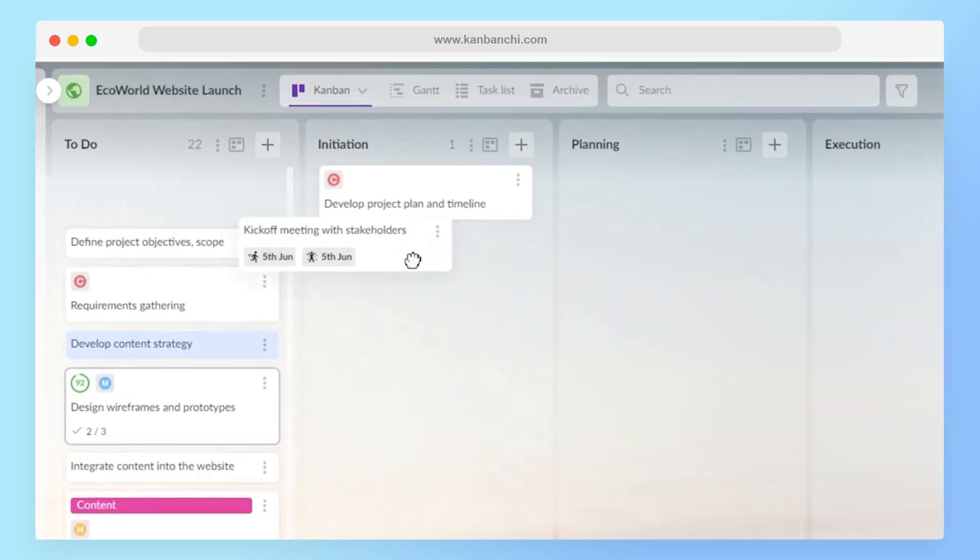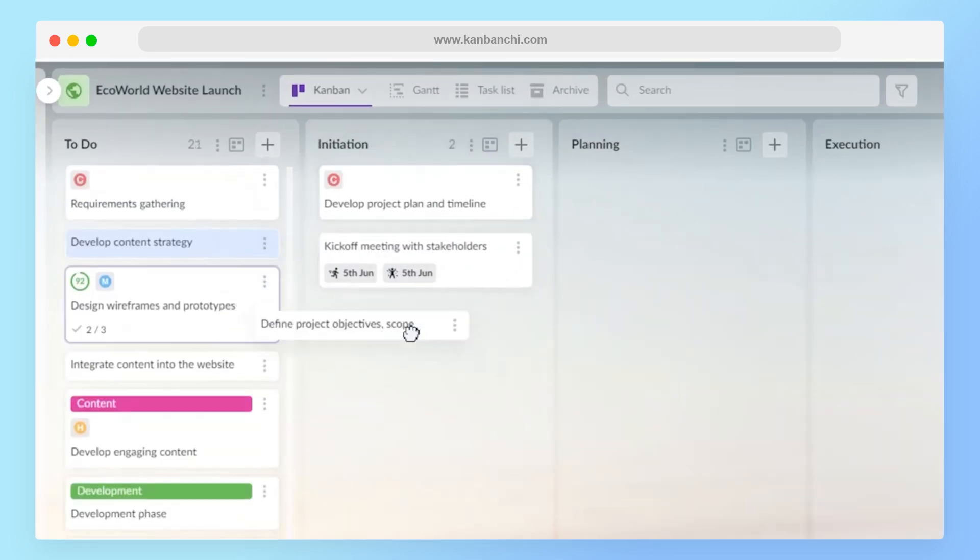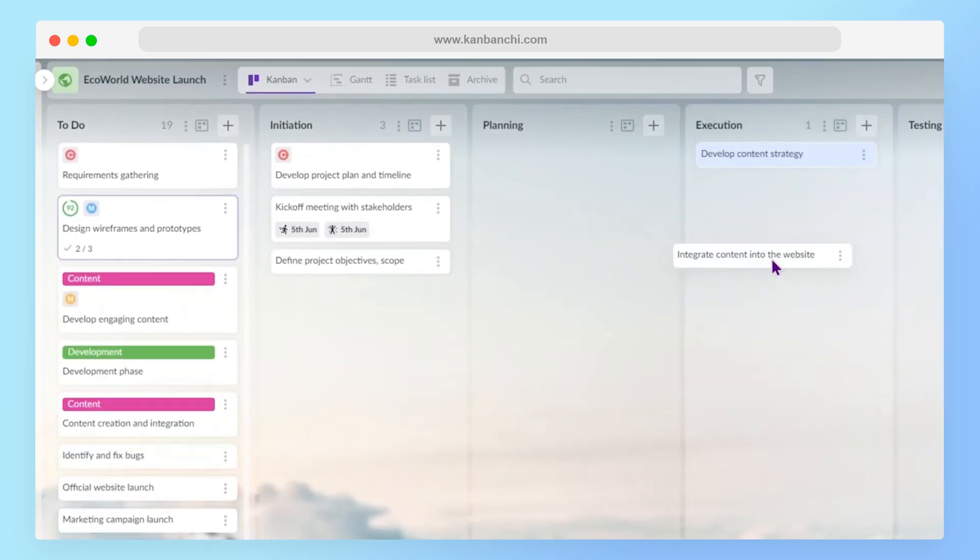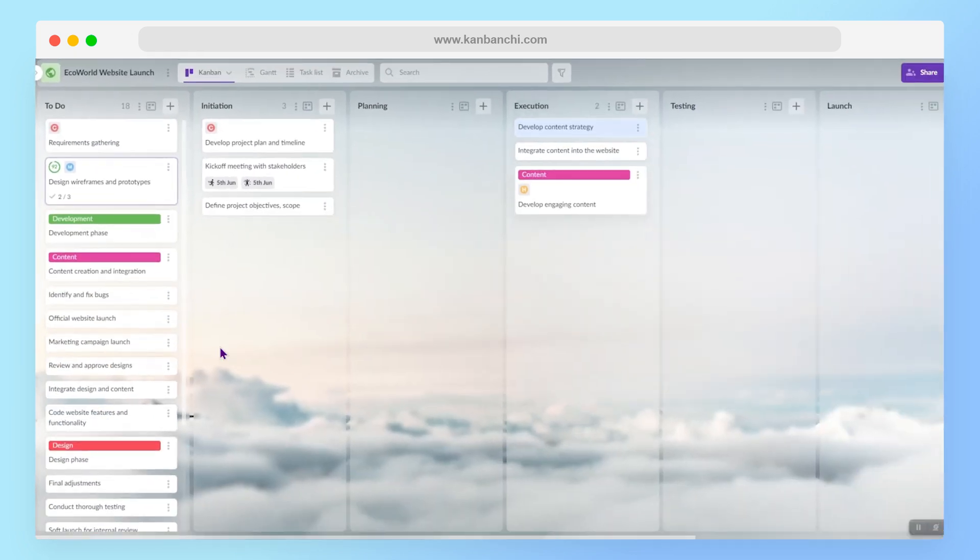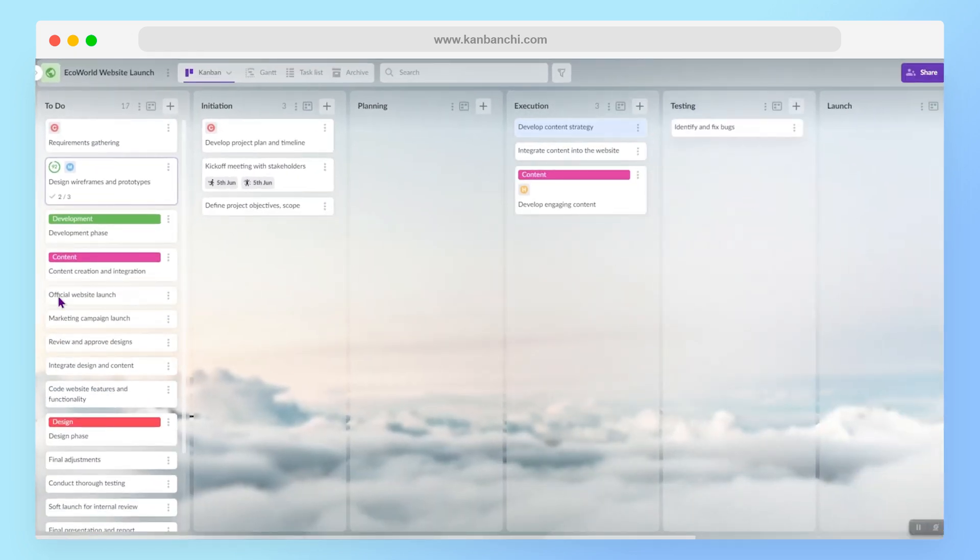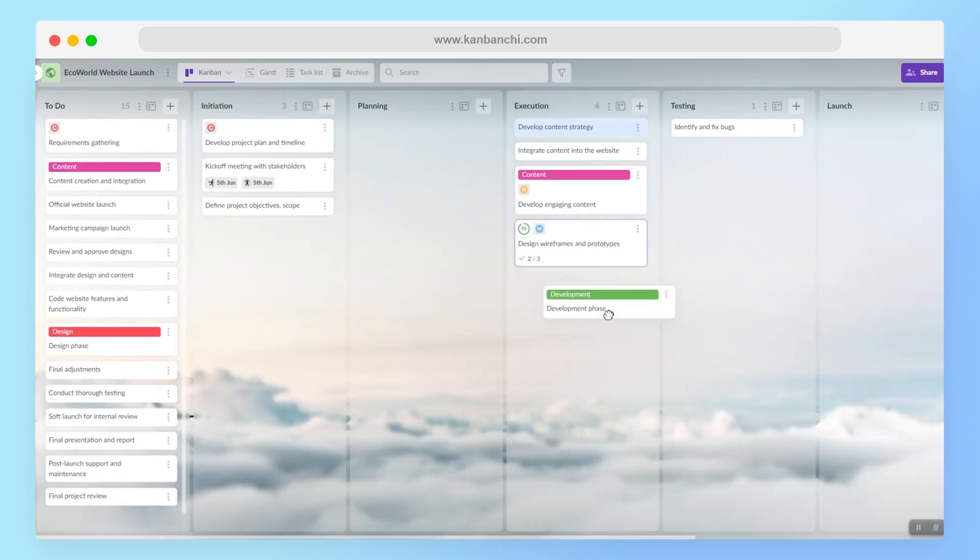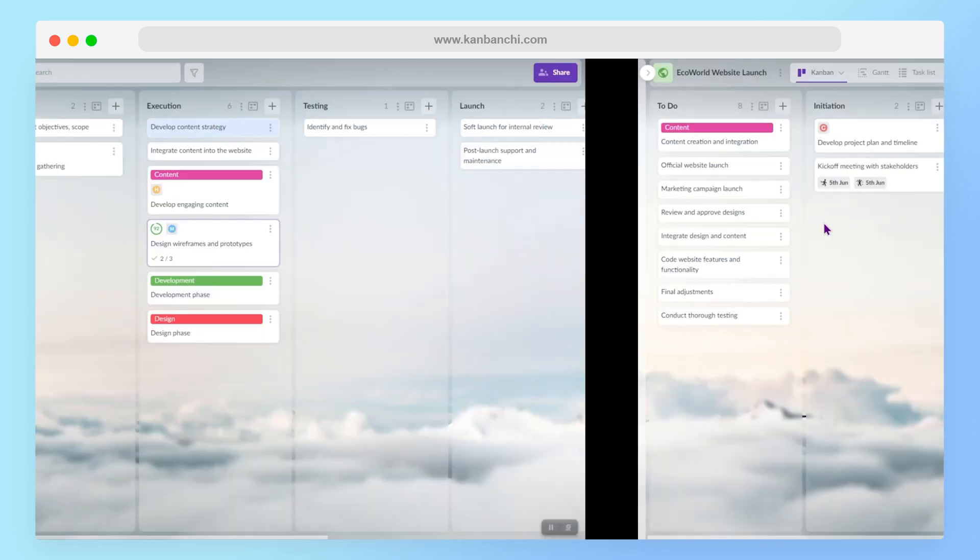Now I can move tasks to corresponding stages, just like this, with simple drag and drop. So you see, now it's not just a to-do list, it is the whole workflow.